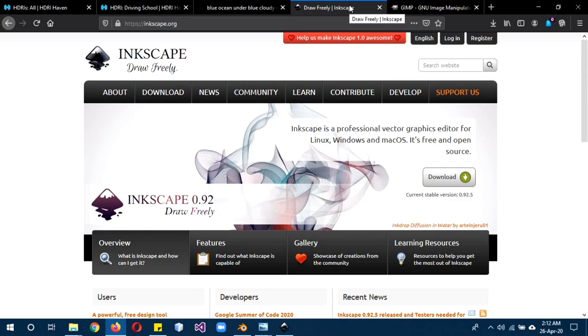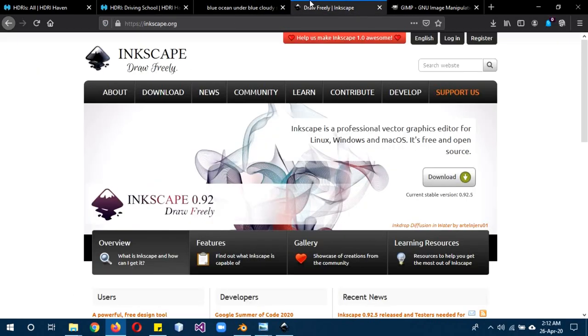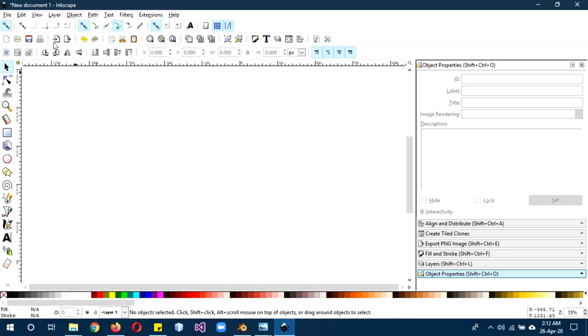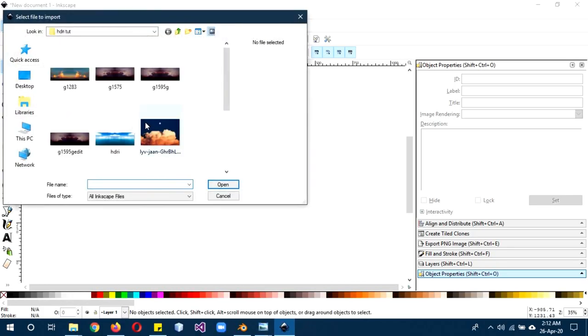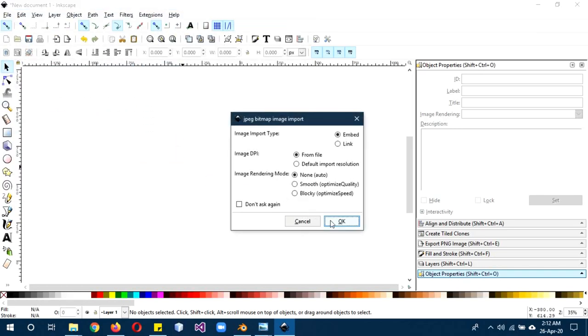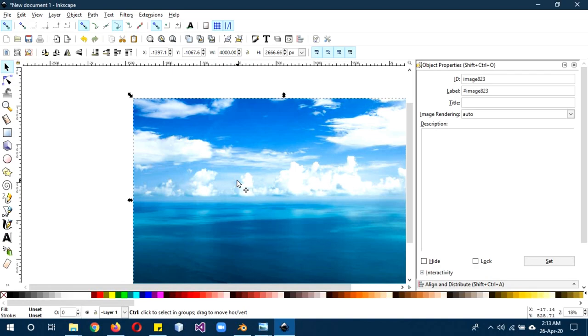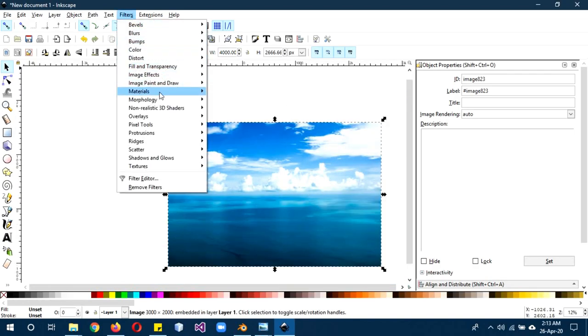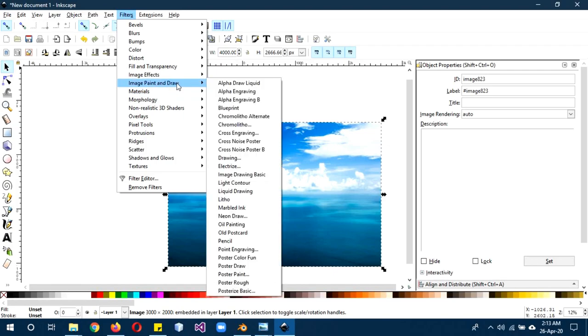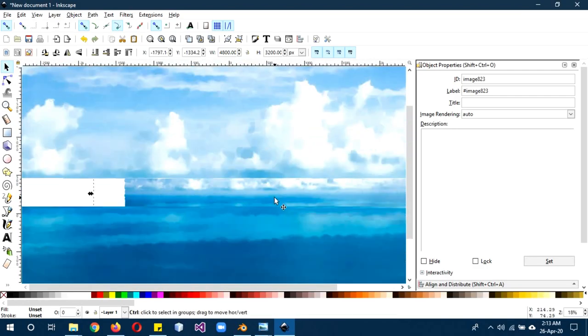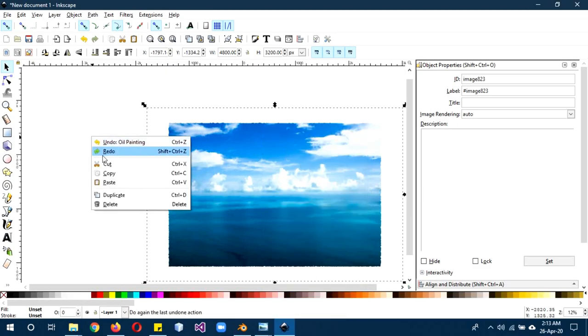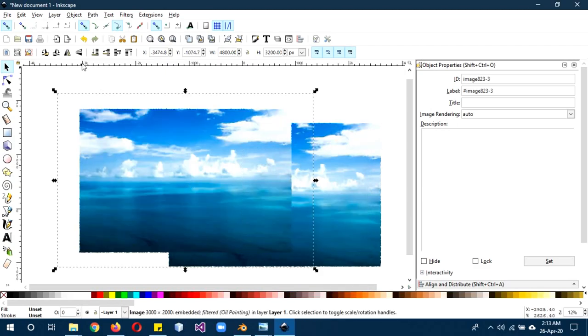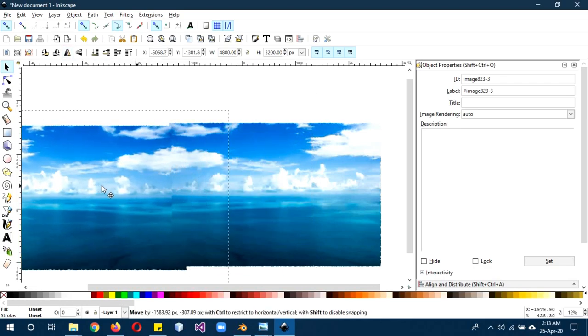Once the image is downloaded and Inkscape is installed, go to Inkscape file, import. I already have the image downloaded so I'm going to open it. The first thing we are going to apply filter on it. I'm going to use the oil paint one, so image, paints, oil painting. Now it's in NPR style.